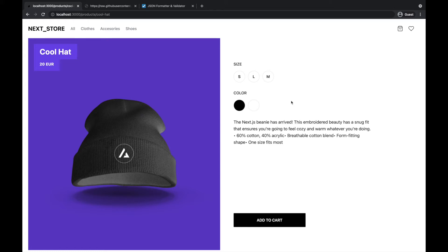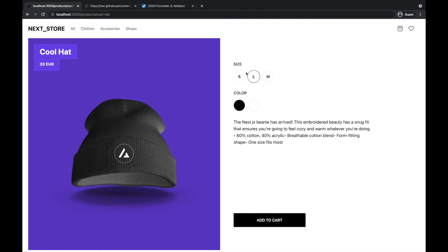Okay, so today I was working on the product detail page and I have added here product options. So the user is able to choose from the size and the color. Currently I'm not denoting here that the options are selected, but we are storing it already to the state.